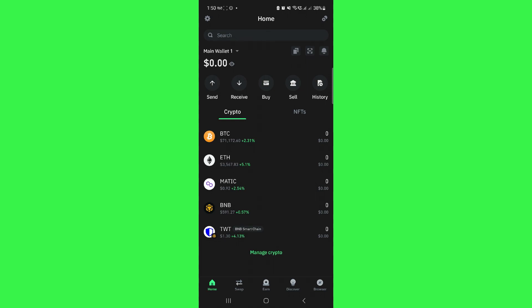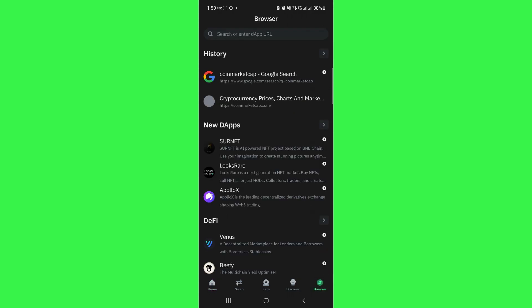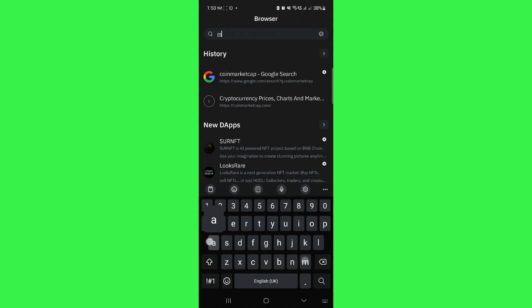Once you've successfully logged in, tap on the browser tab in the bottom right-hand corner of your screen. Here, use the search bar at the top and type CoinMarketCap.